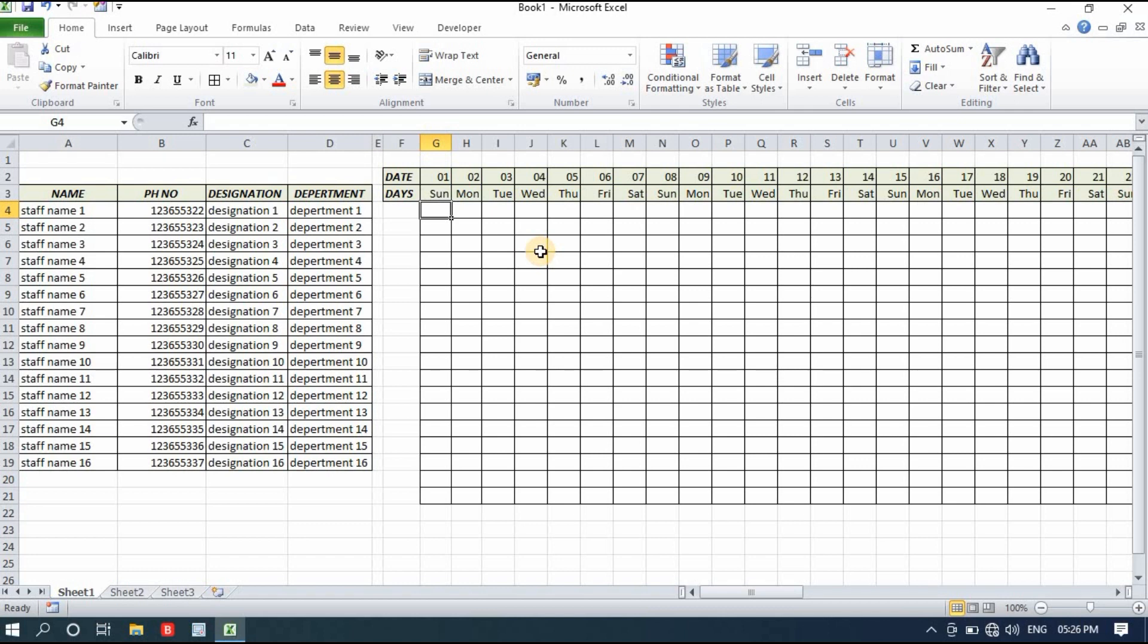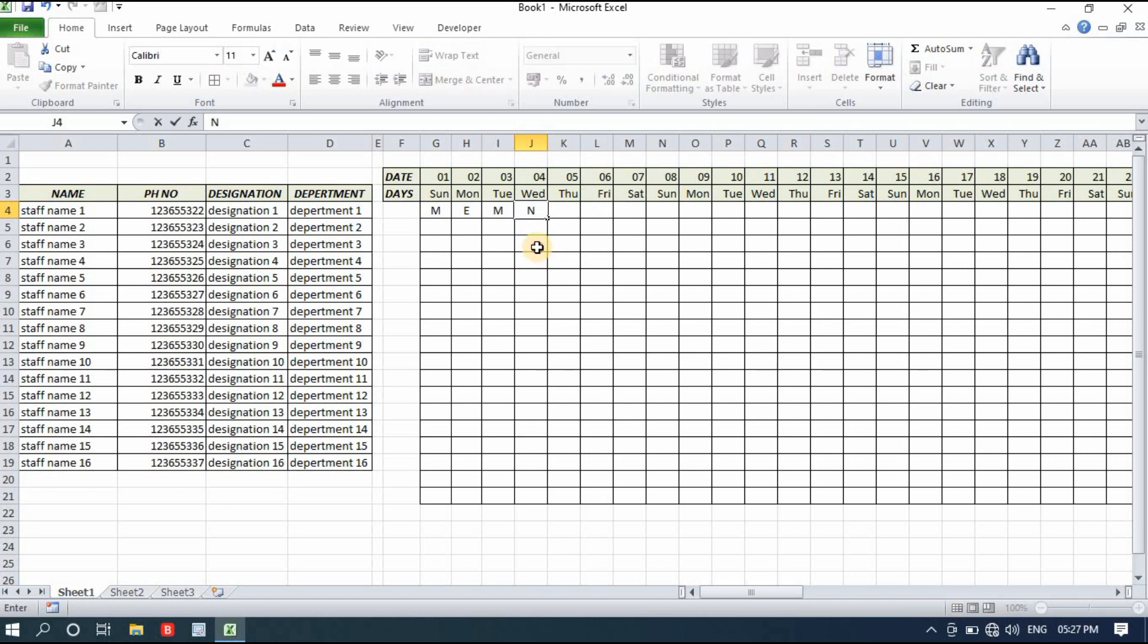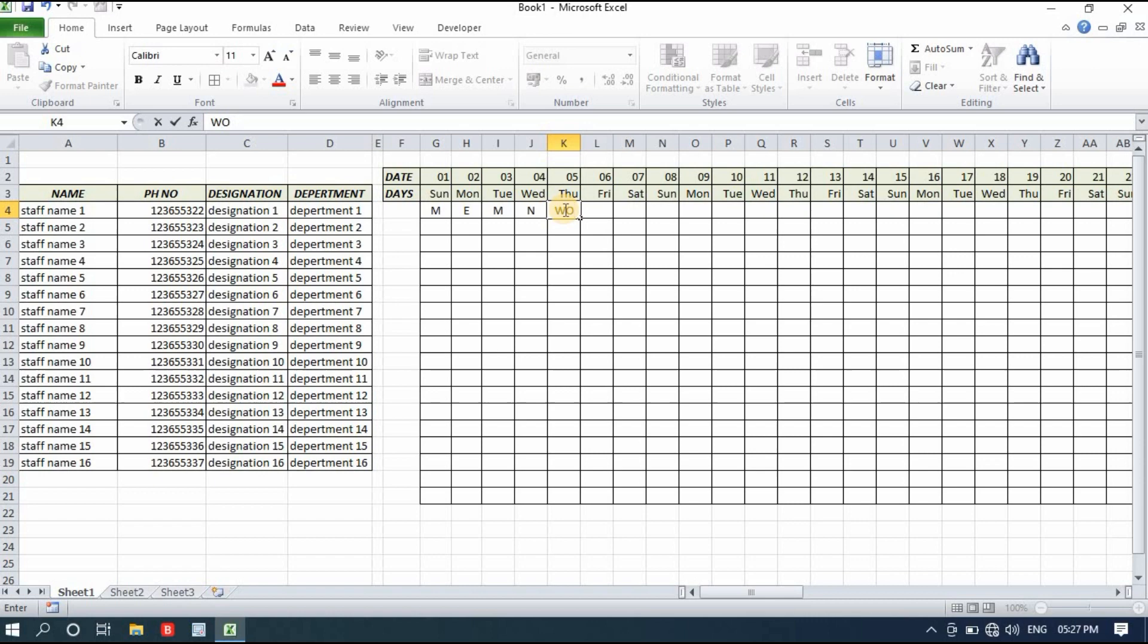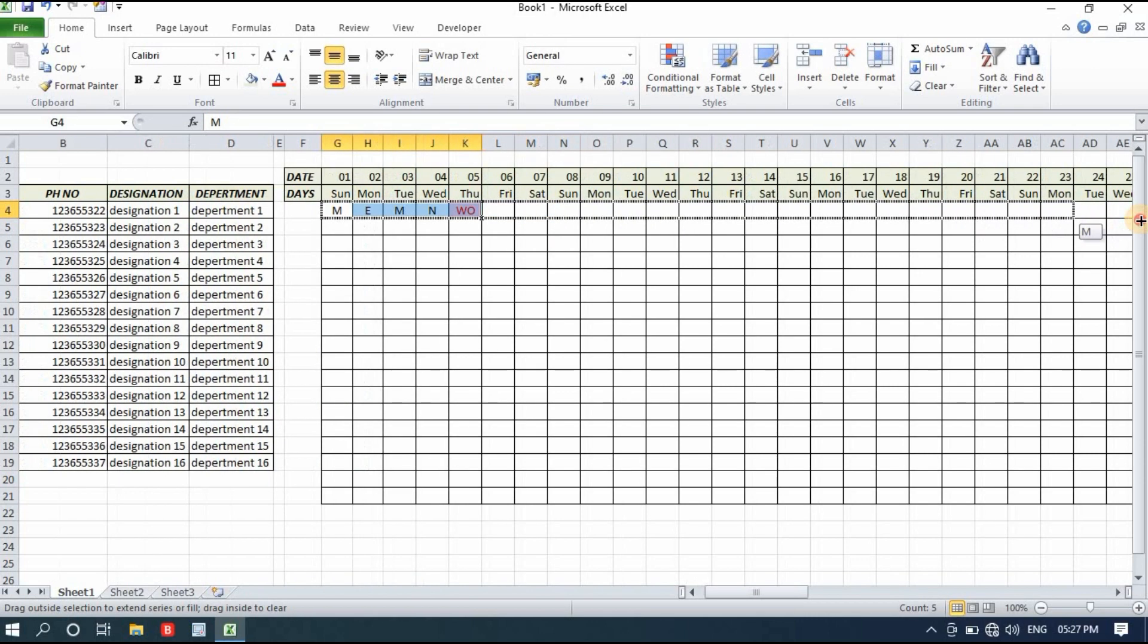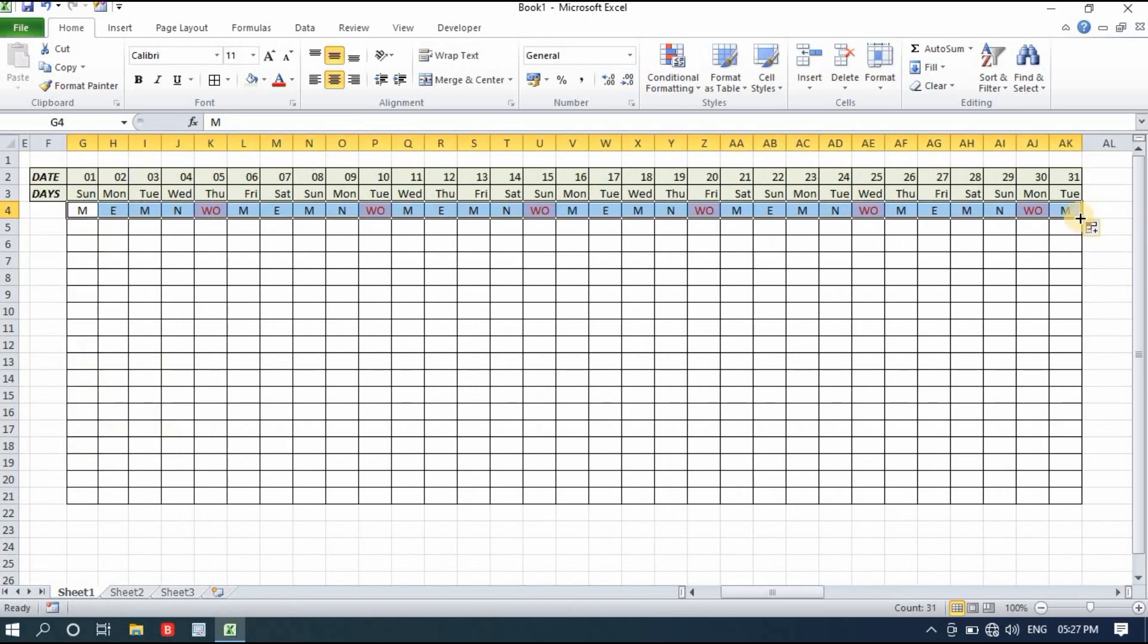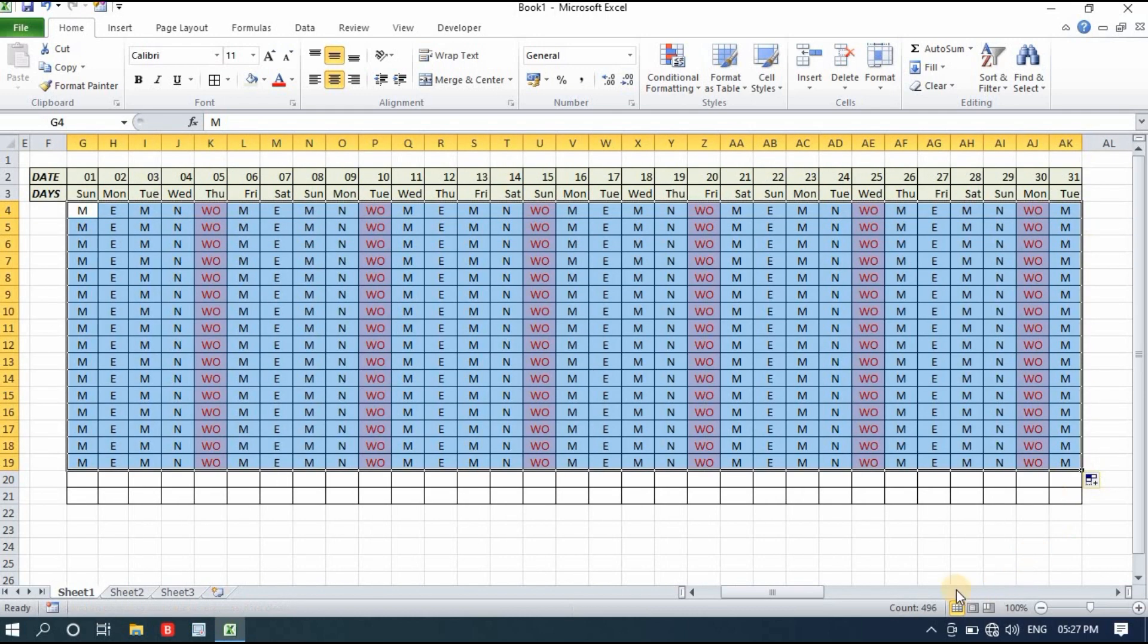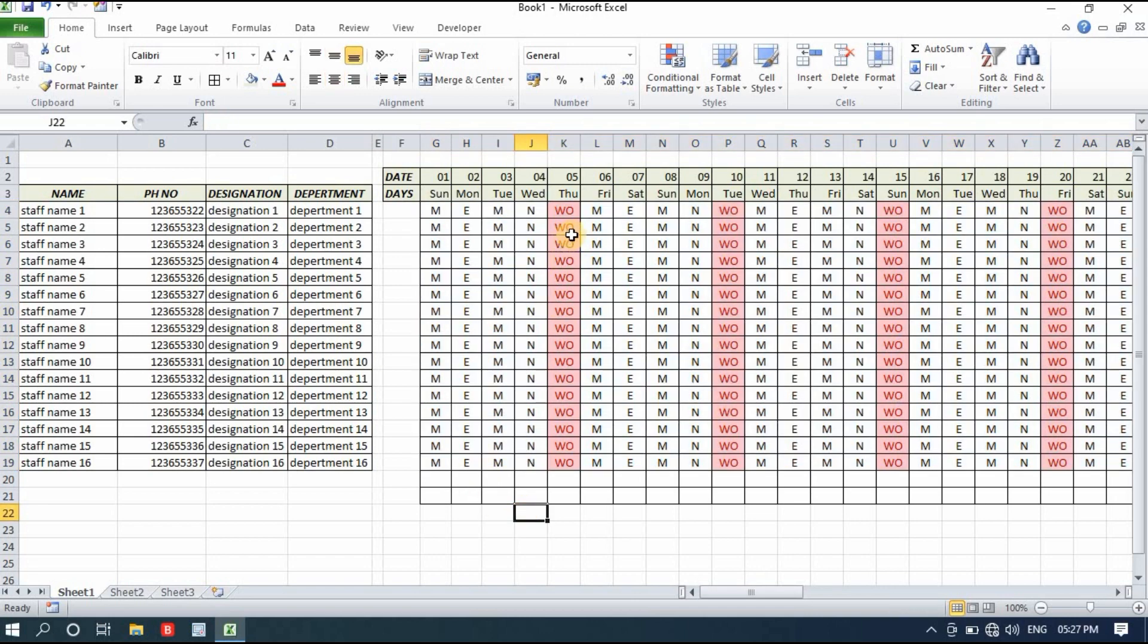I'll make the alignment center. Now I'll add the duty like morning for him, then evening, then again morning, then there will be night shift, then he has a week off. I will select it and drag it till 31st and then till below. For now I made a duty roster with week-offs and shifts also.